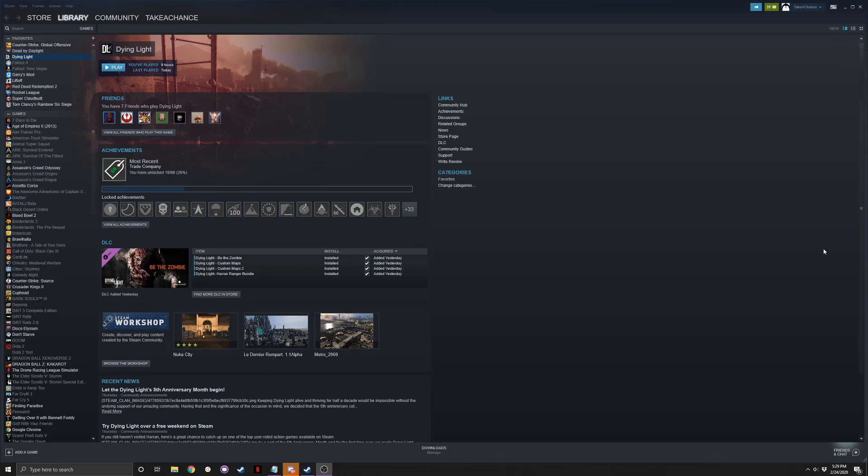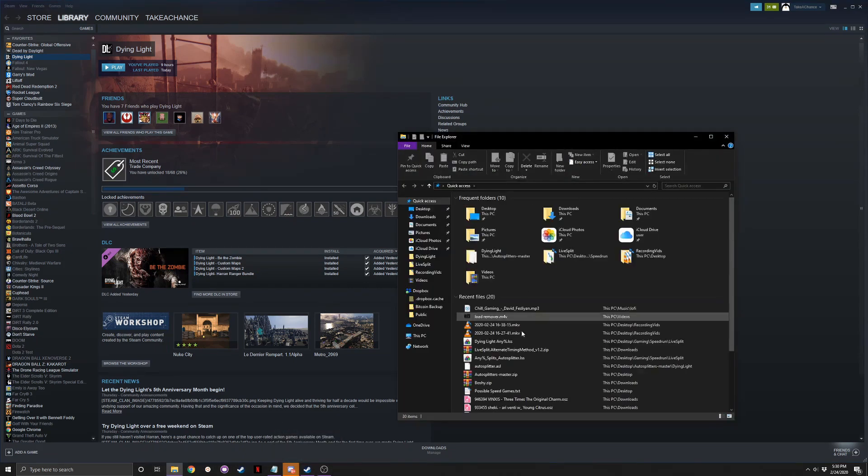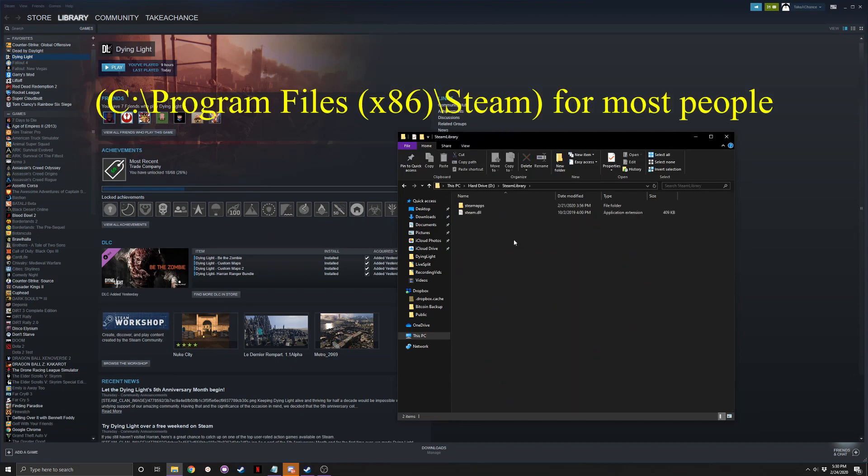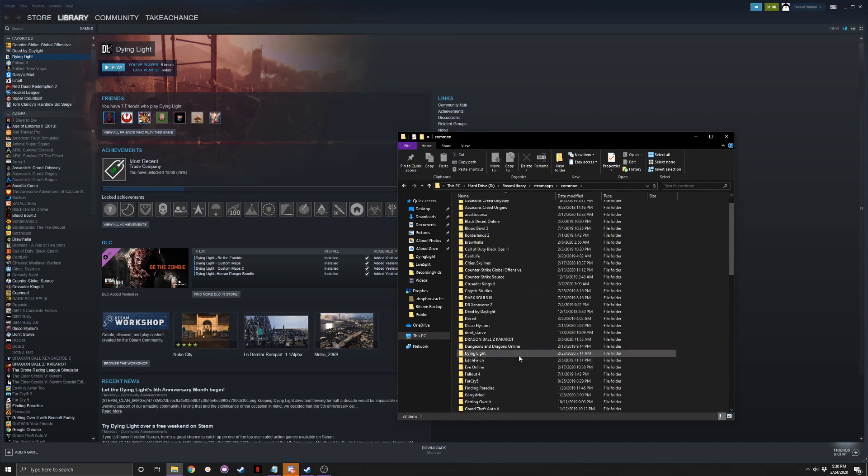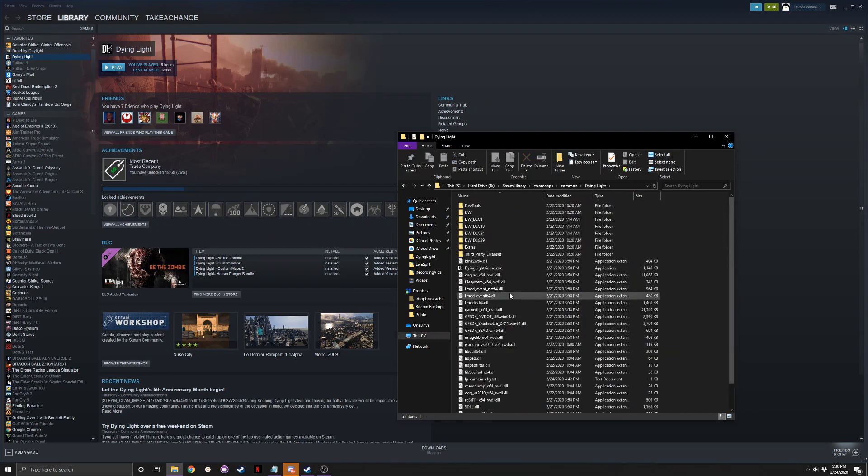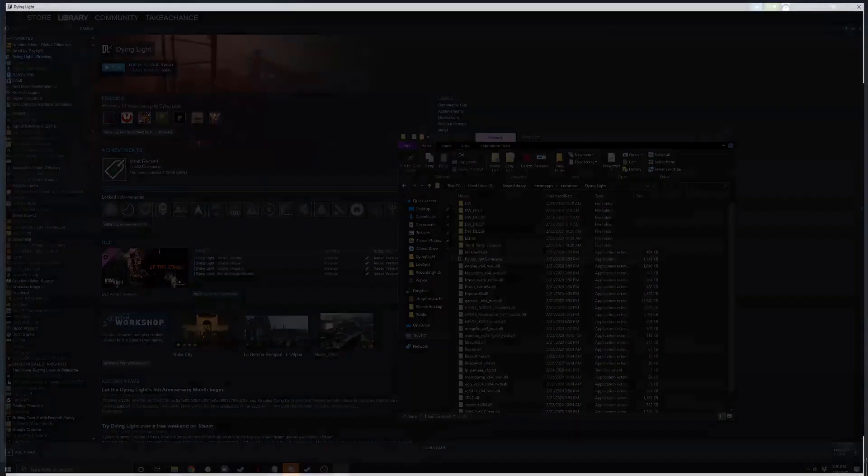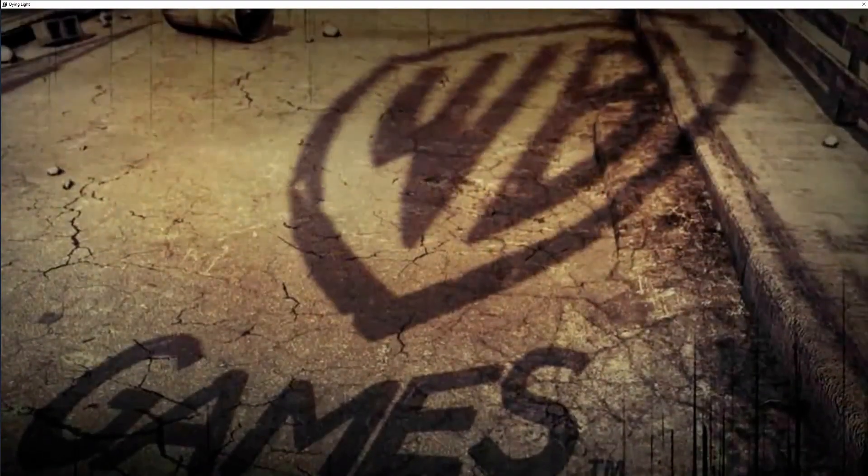One thing I forgot to mention is I've heard with certain games, I'm not sure if it's with Dying Light, but if it's not working for you launching it from the Steam Launcher, you might have to start it with the EXE itself. So that's pretty easy to do. You just go into your folders, go to where you have your Steam directory, go to Steam Apps, Common, go down to Dying Light. And then in here where it says Dying Light Game EXE, that's the EXE. So if it doesn't work through the Steam Launcher, you might want to try this out, see if that works for you.